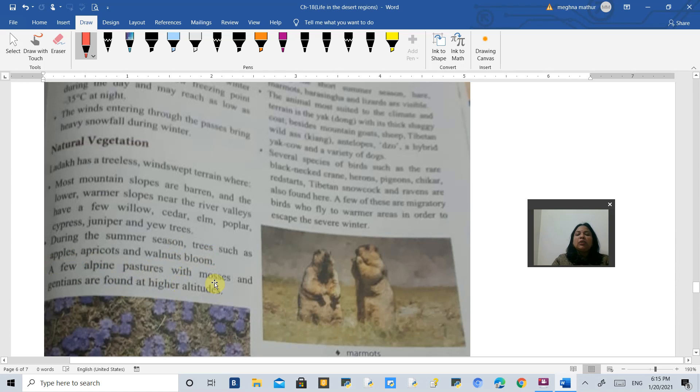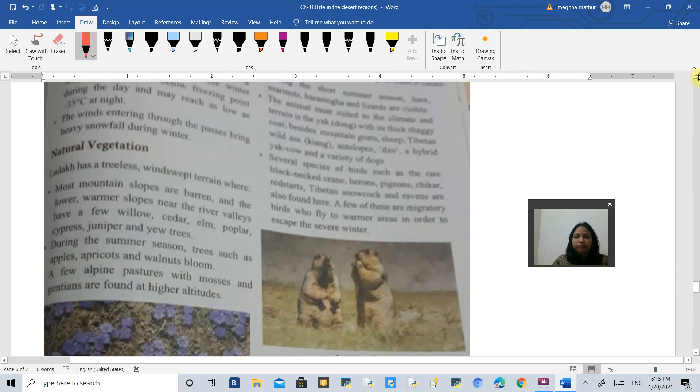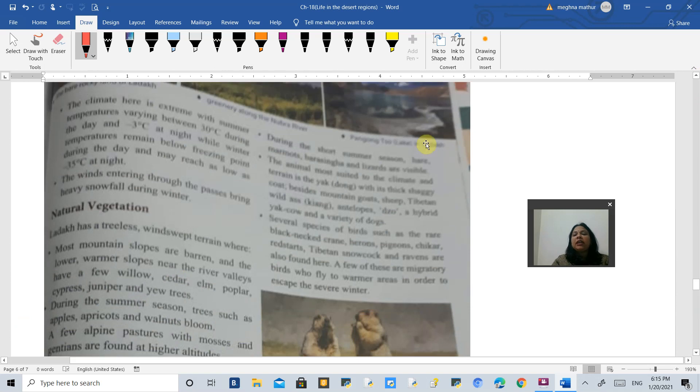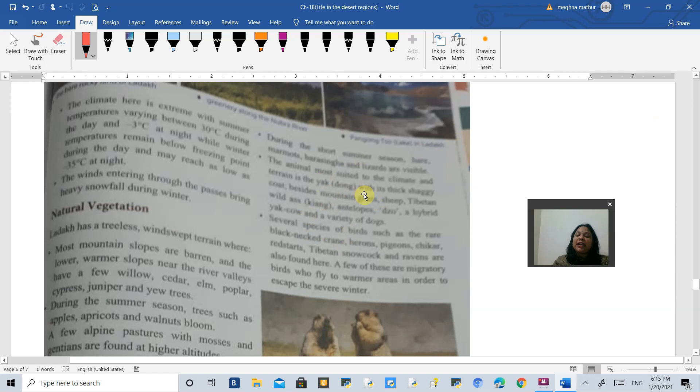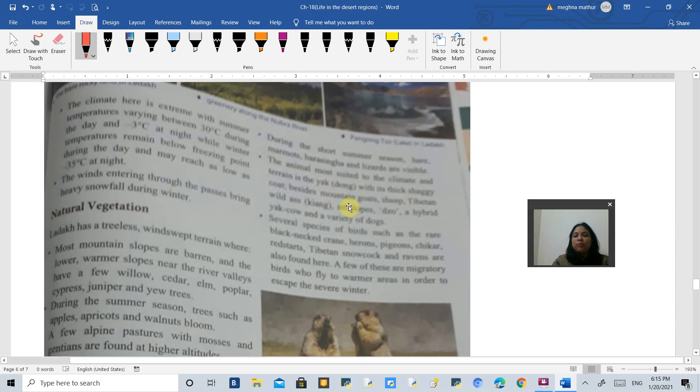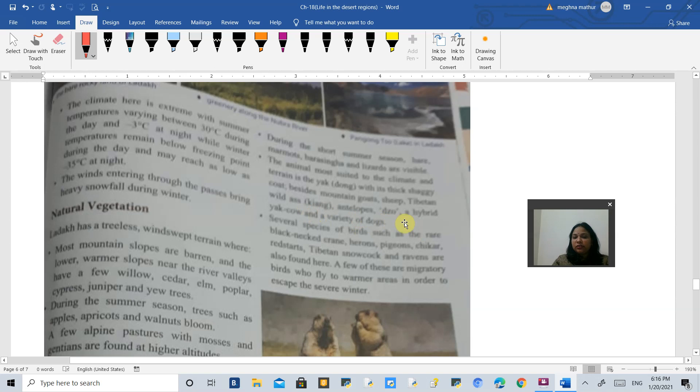In alpine meadows you will find mosses and gentians. Talking about the wildlife, you will not find much. Only those animals survive which have very thick skin and can survive the harsh climate, like yak, goat, mountain goat, sheep, Tibetan wild ass called kiang, various antelopes, and some migratory birds.